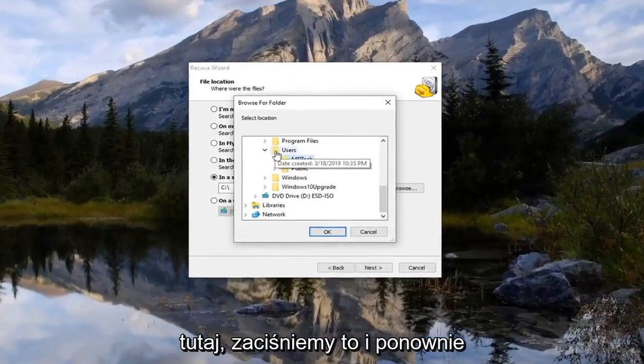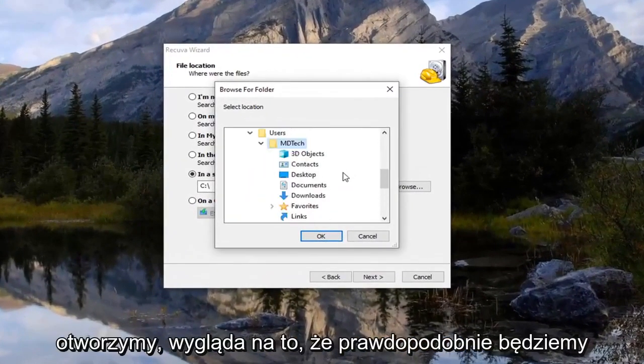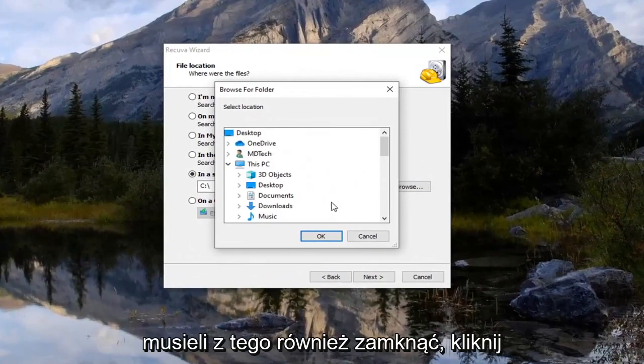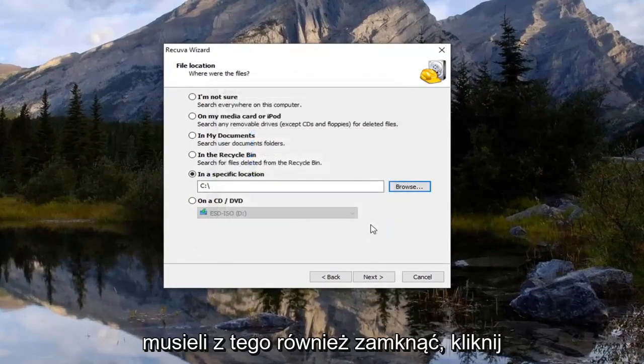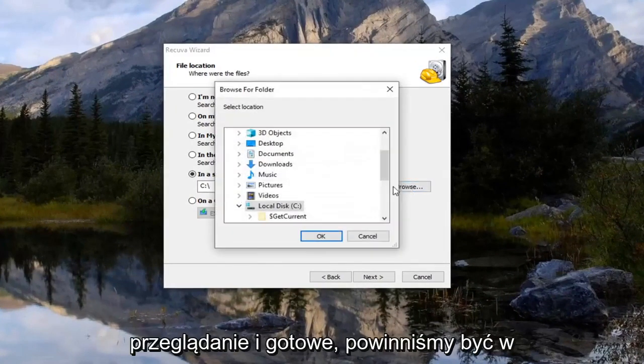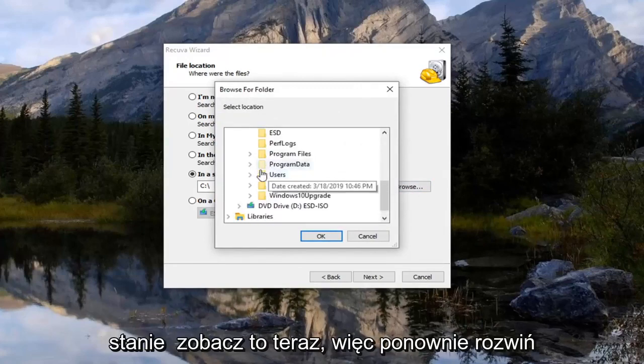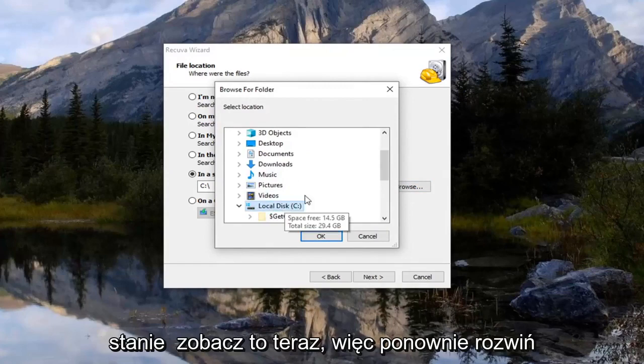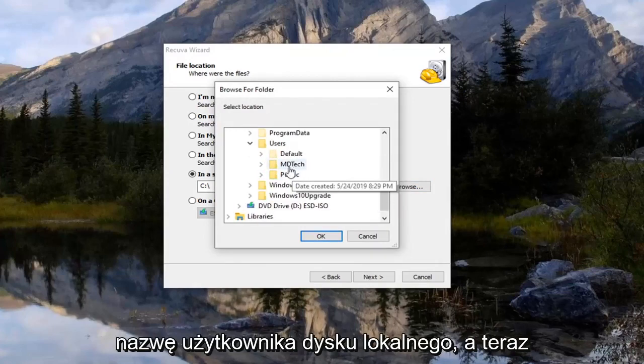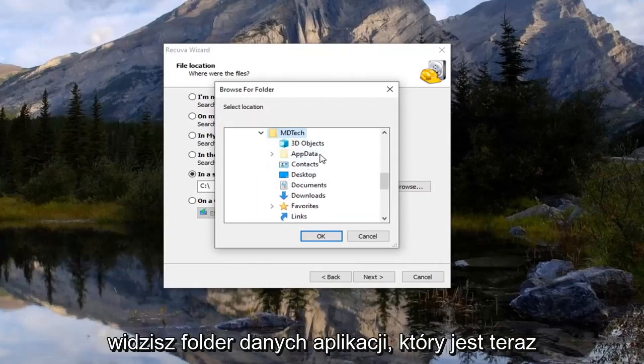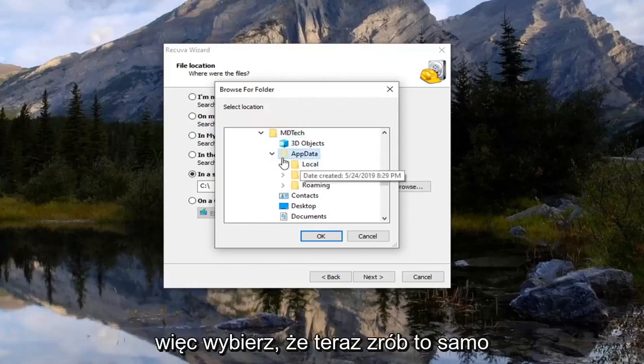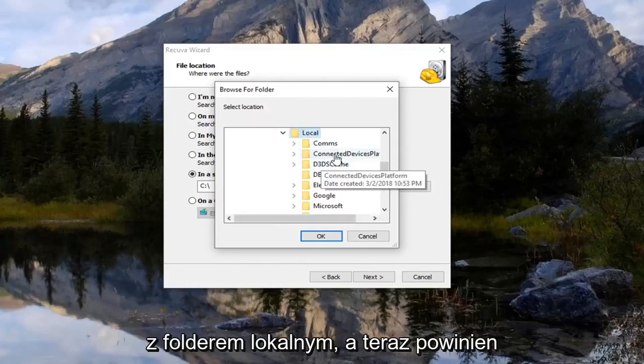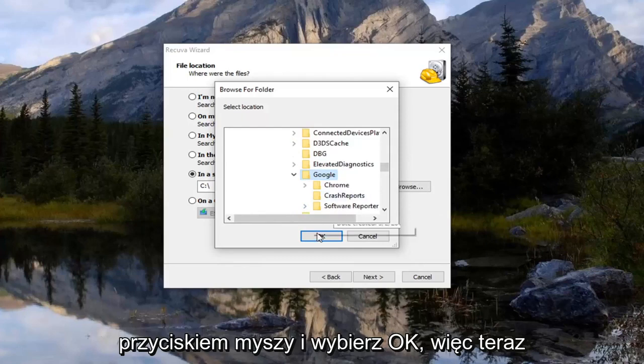And now if we go back here and we collapse that and reopen it. Actually it looks like we're probably going to have to close out of that. So click on cancel and then we're going to select browse. And there we go. We should be able to see it now. So again expand your local disk, users, your username. And now you see there's an app data folder that's now visible. Because we need to go under that. So select that and now do the same thing with the local folder. And now there should be a Google folder in here. So just go left click on that and select OK.